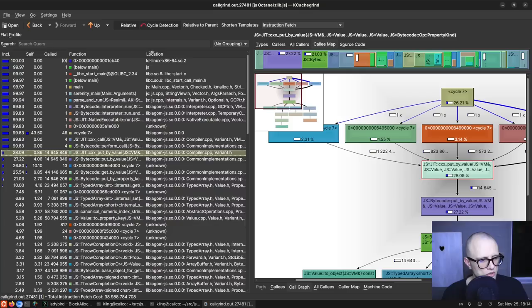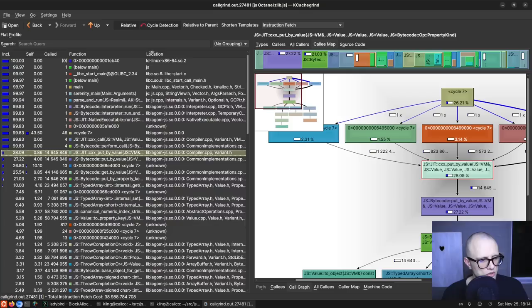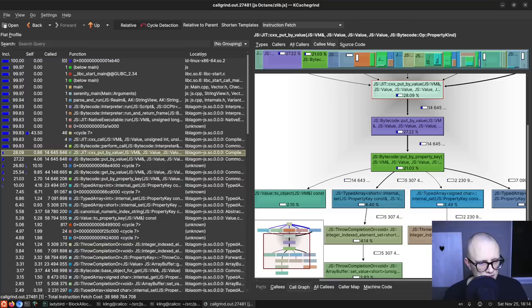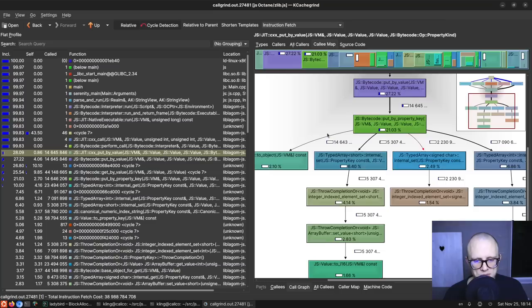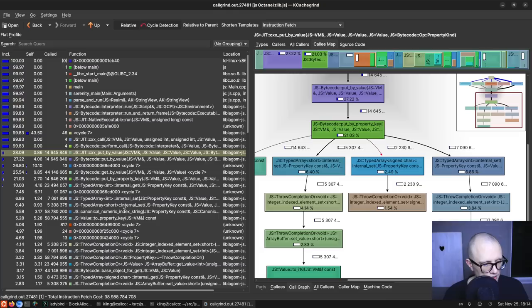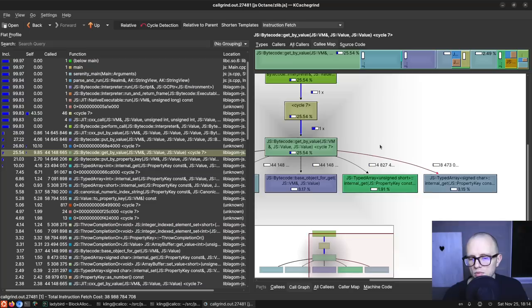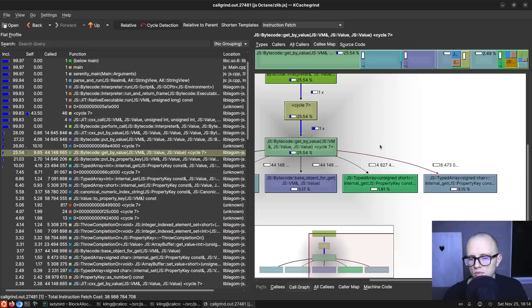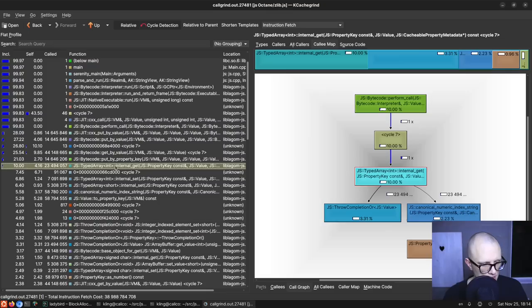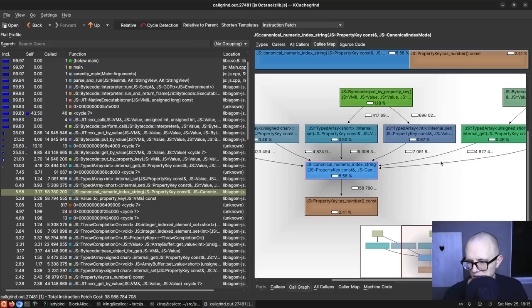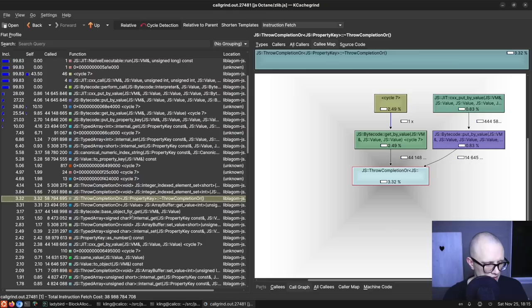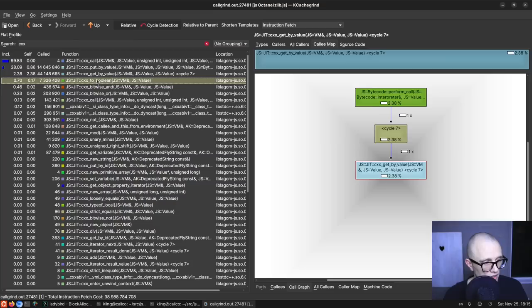Let's take a look. We have put_by_value. I don't remember how the last zlib video ended — I feel like I probably looked at this and said something like 'typed arrays, we're gonna have to optimize typed arrays.' So I guess we are here and now we have to do something about typed arrays. get_by_value is heavy as well. We got put_by_value at 28%, get_by_value at 25%, both of them doing a bunch of typed array access. And then typed array things are everywhere. Canonical numeric index string is a typed array thing. It feels like this is essentially a typed array stress test at the moment.